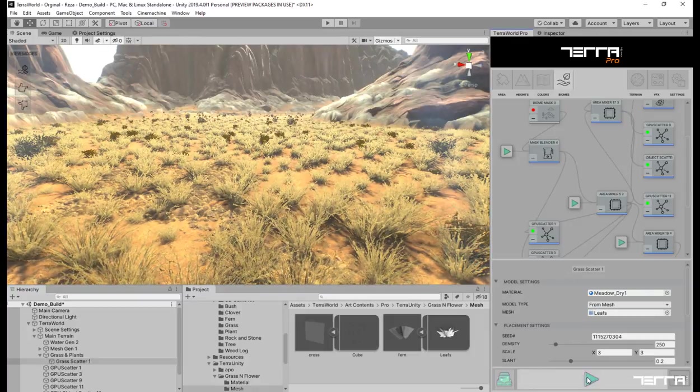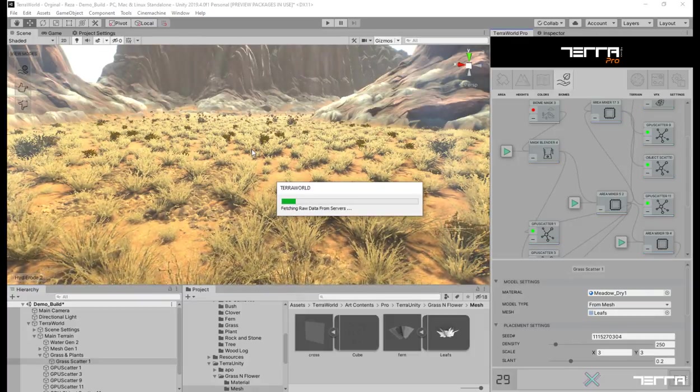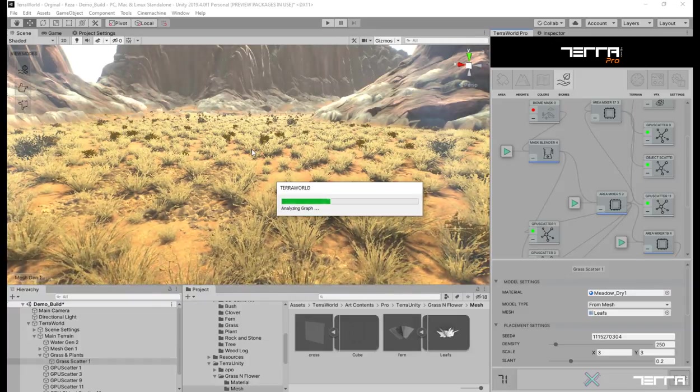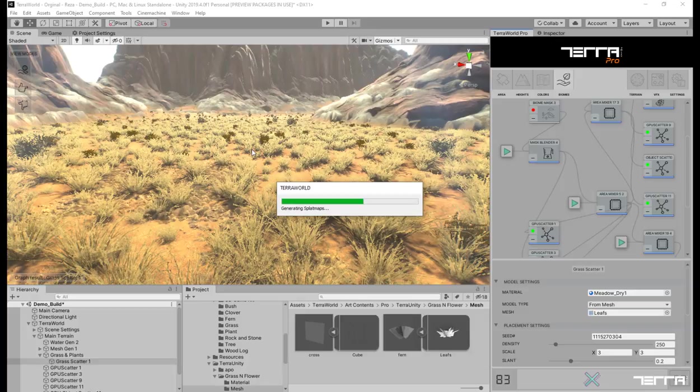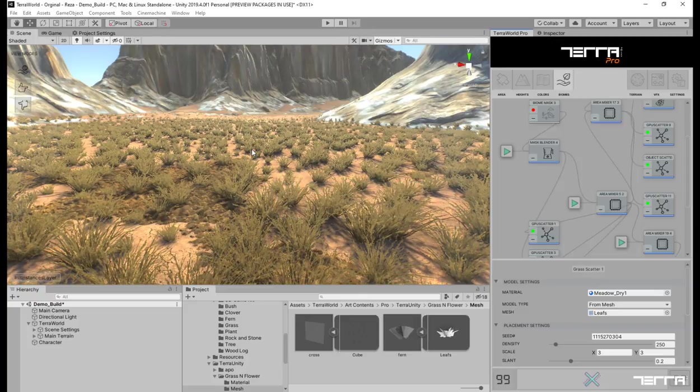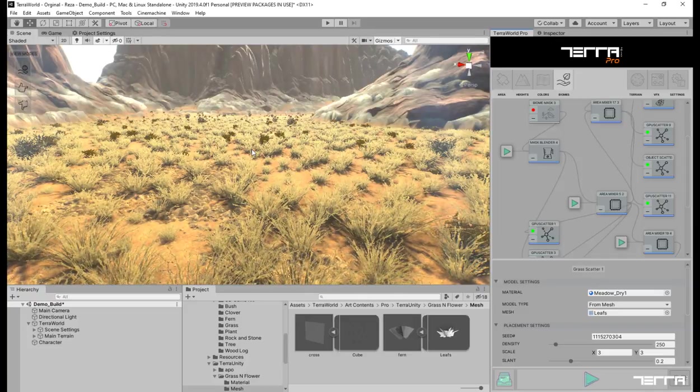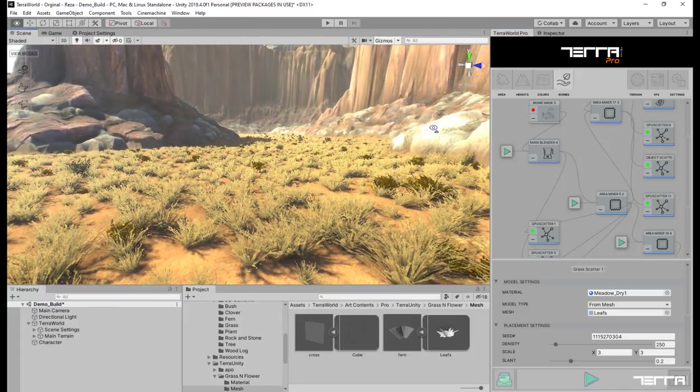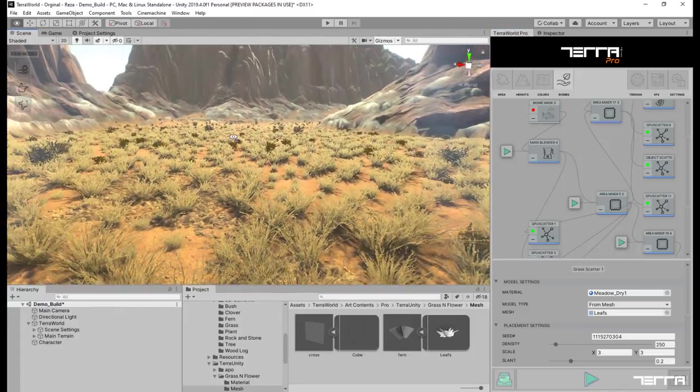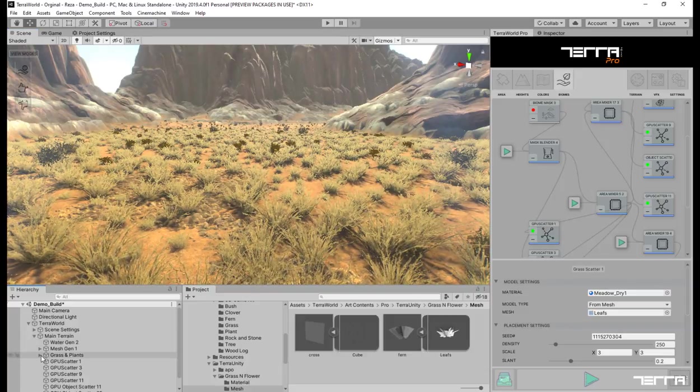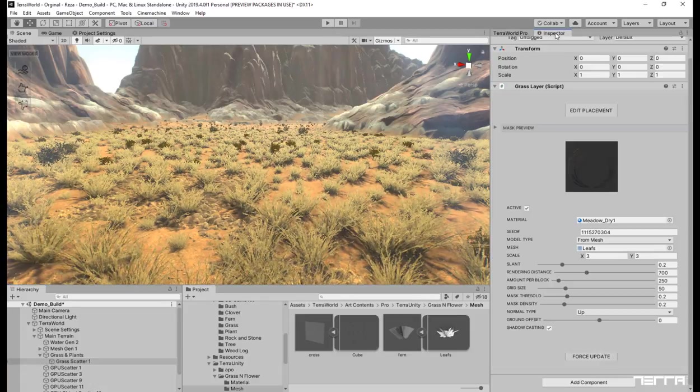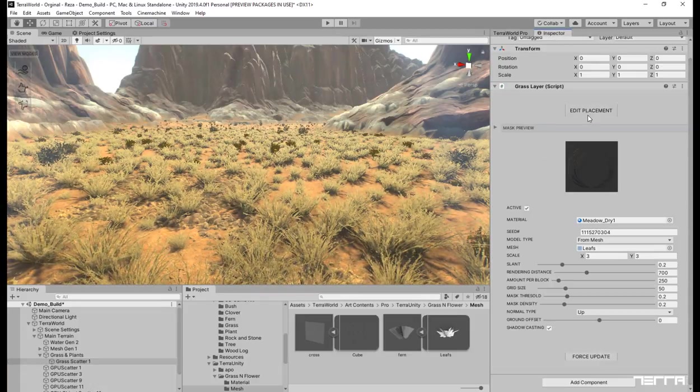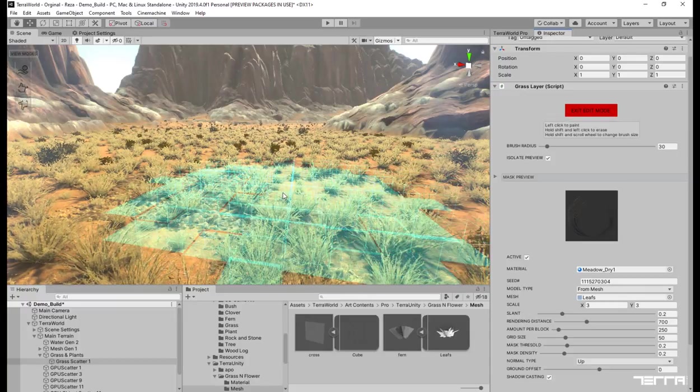Now let's generate the world with edited settings on this grass layer. You can go further and edit layer placement to your liking for the final touches. In this case, let's choose the mask brush and paint or erase instances here and there.